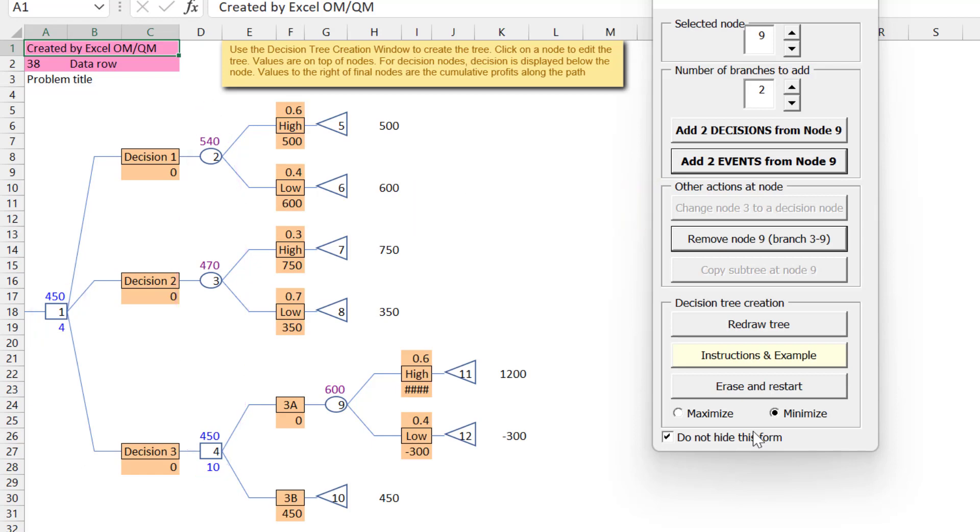And that's an overview of the Excel OMQM Decision Tree module. Thanks for watching.